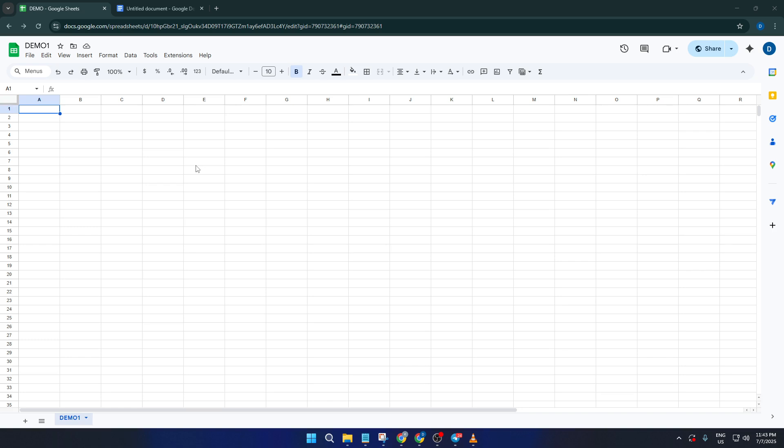So if you've ever wondered, can I just copy from Docs and paste into Sheets? The answer is yes, and I'll show you exactly how to get it done.